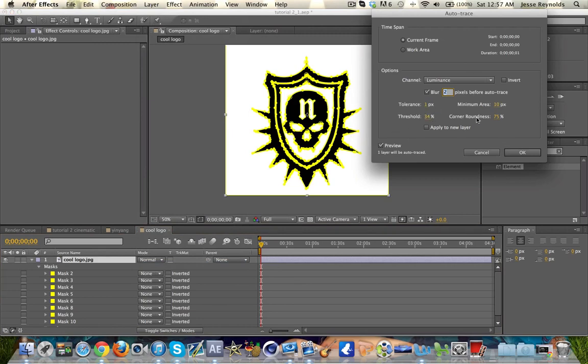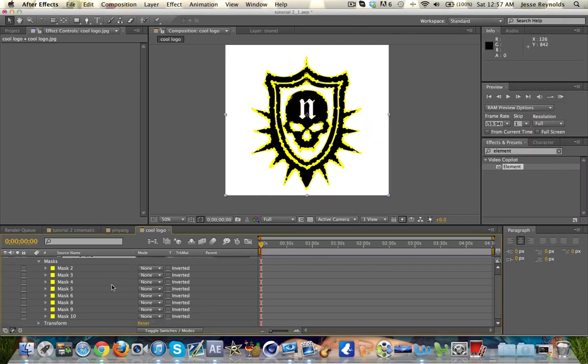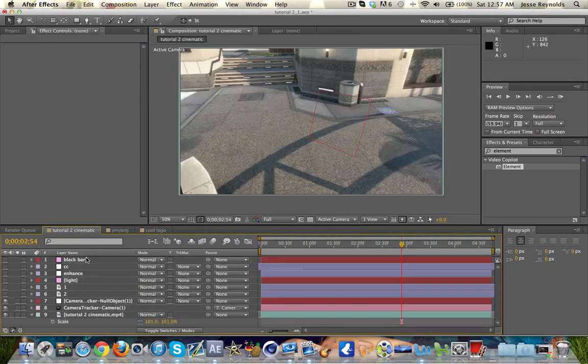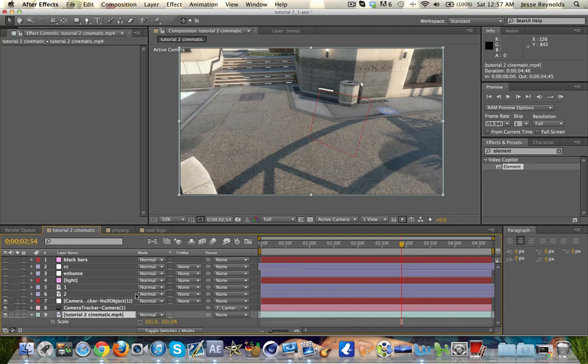You're going to get these settings and you don't have to copy these, but you're going to want to mess with threshold and corner roundness. If you have a more intense logo like this, you're going to want to zoom in and get your edges and make sure they're looking good.